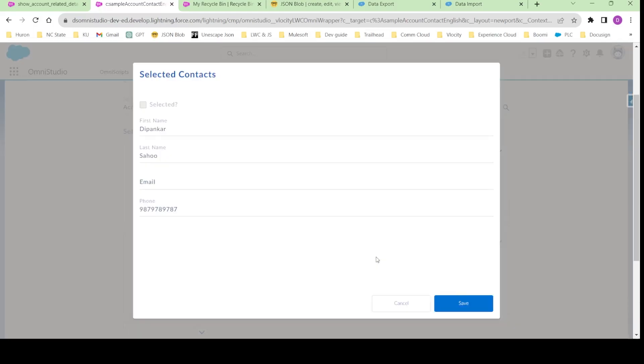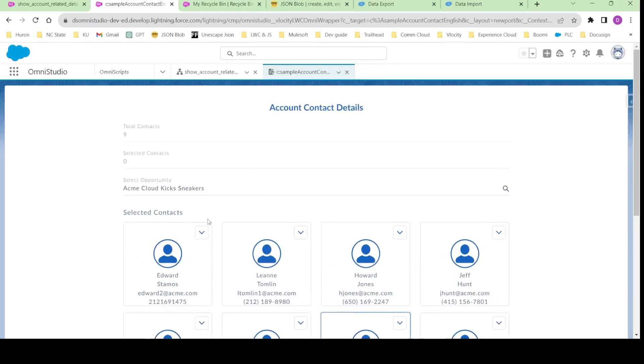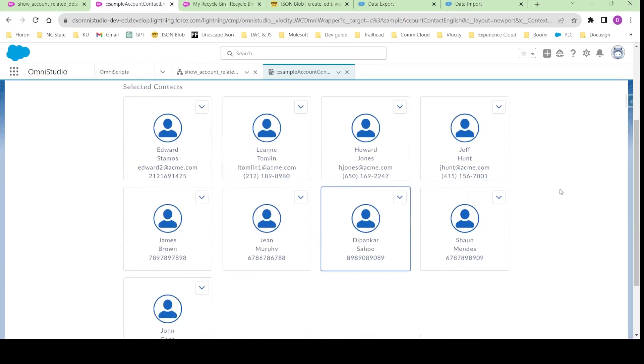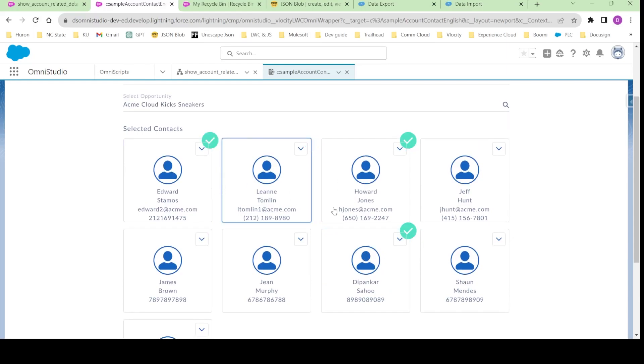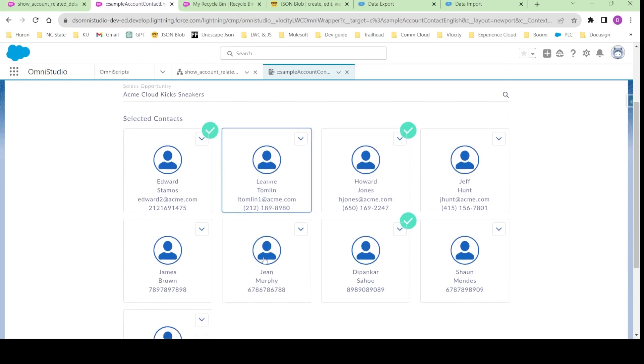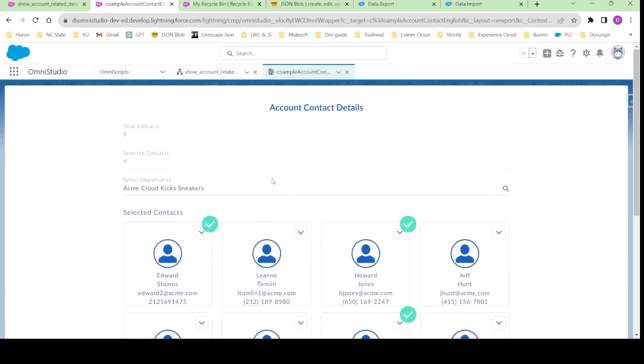I can actually click some contact and I can also be able to edit the phone numbers. If you see, the phone number has been edited. There is also a function in which I can select some contacts. Let's say I have selected four random contacts, I can select this also.